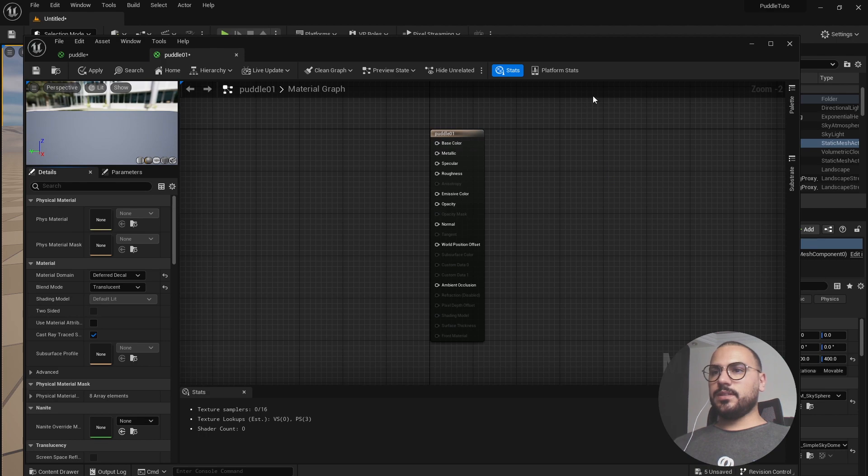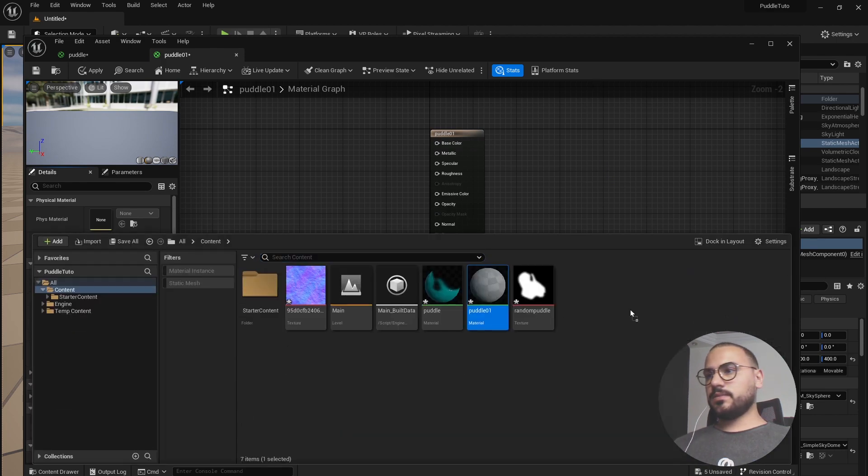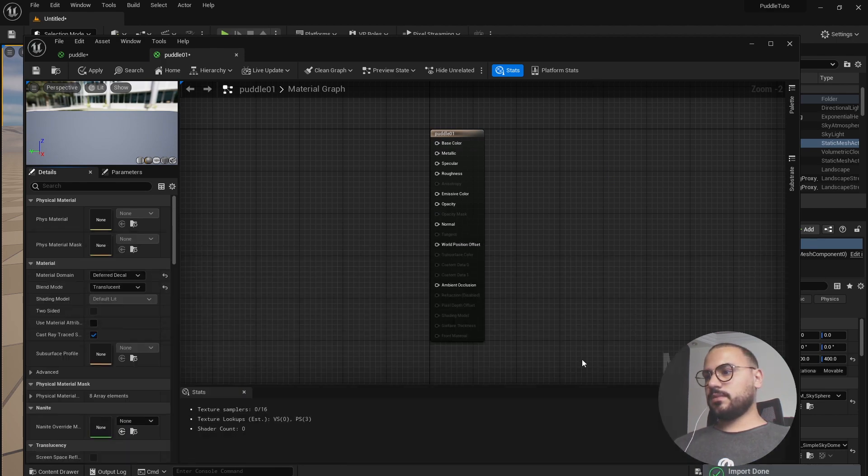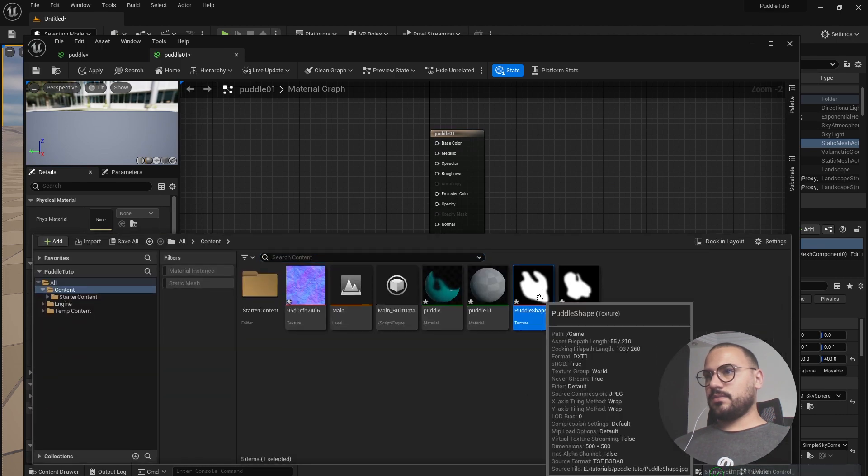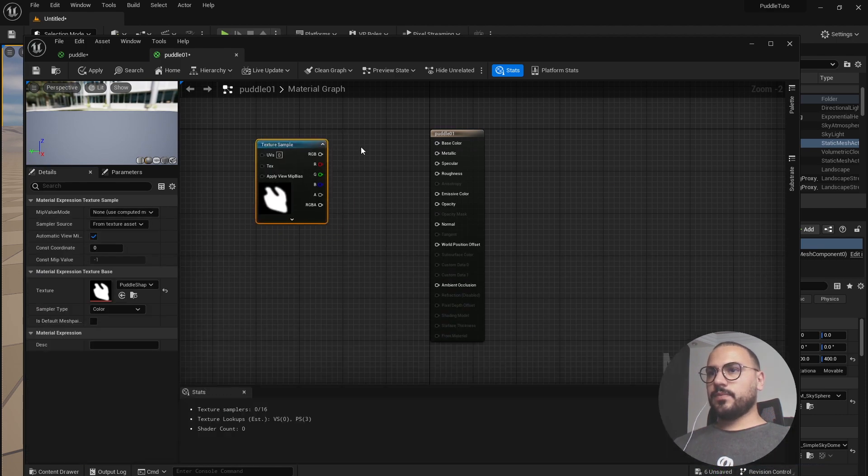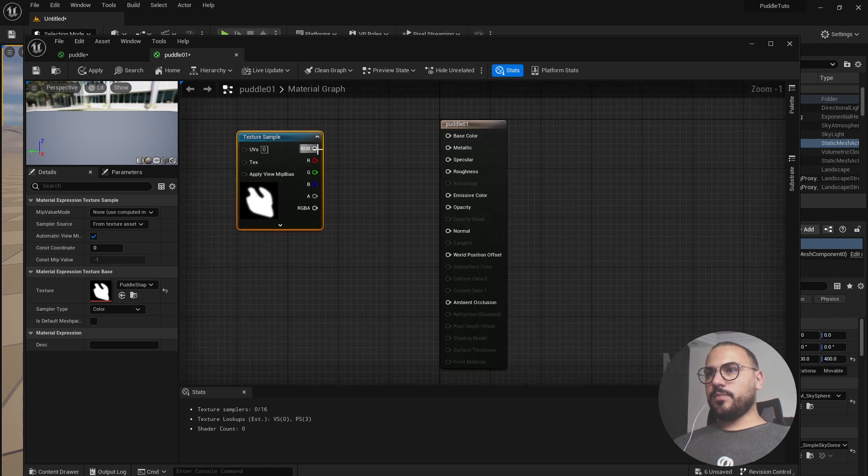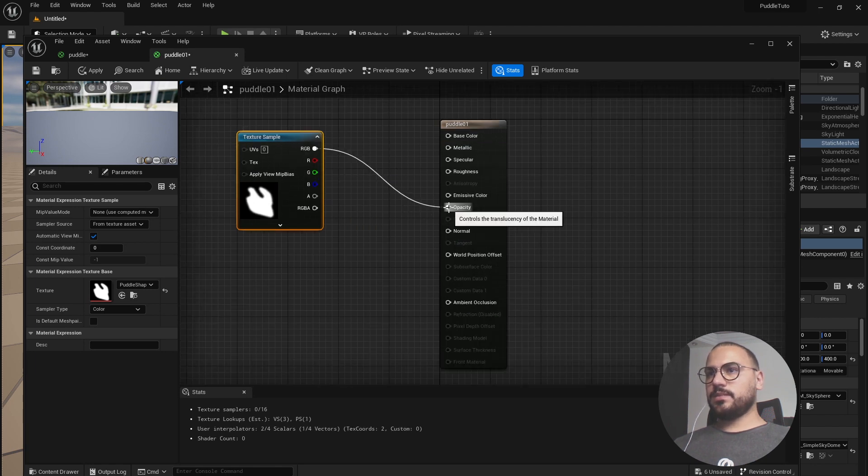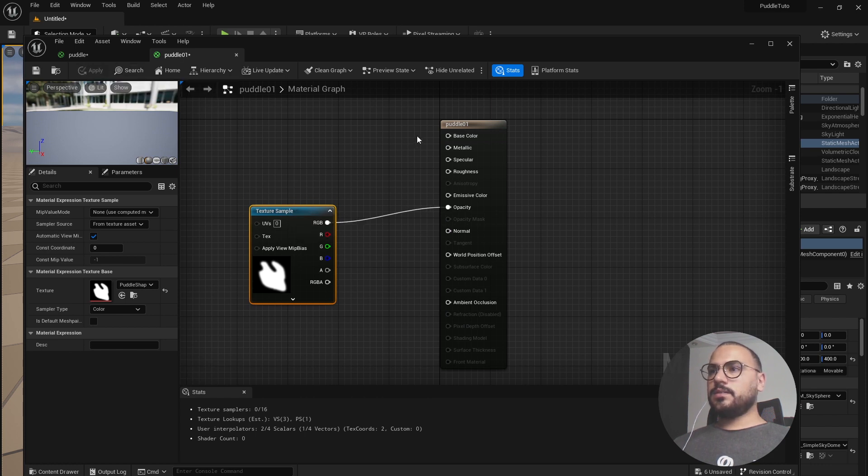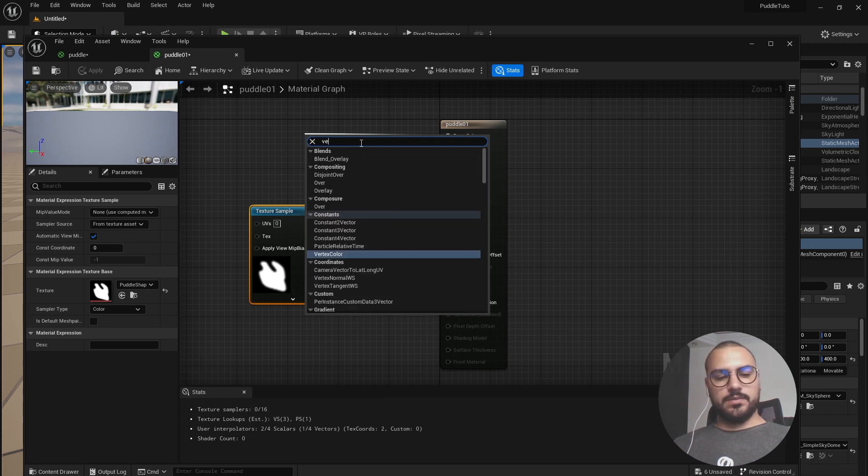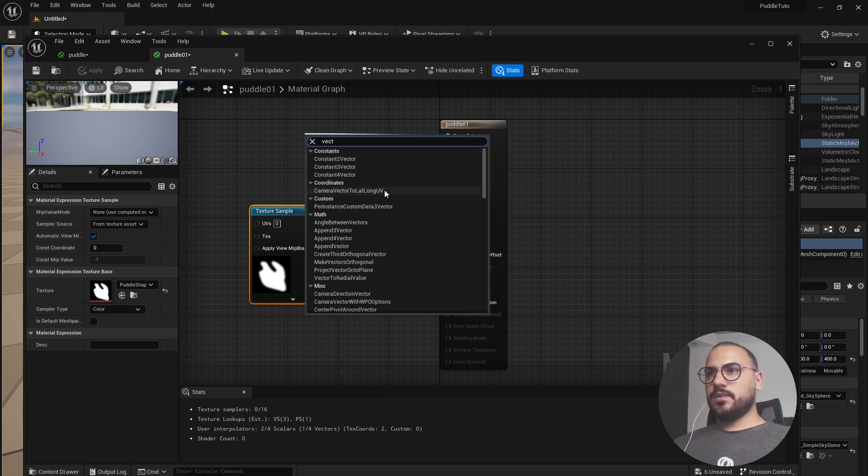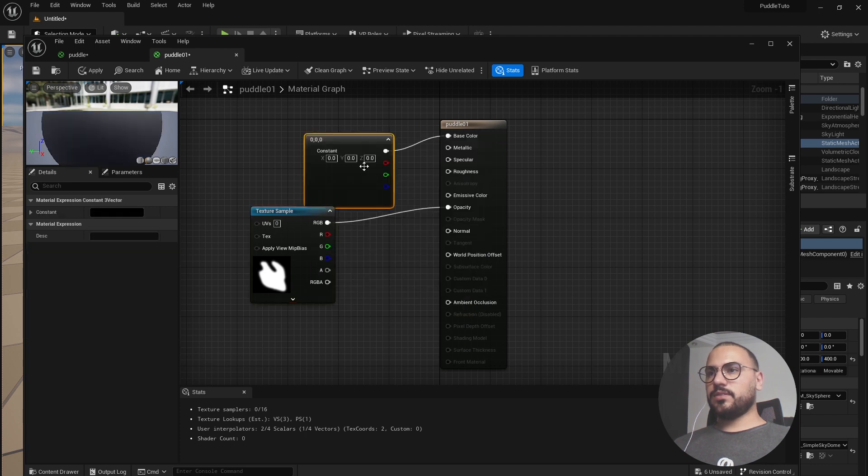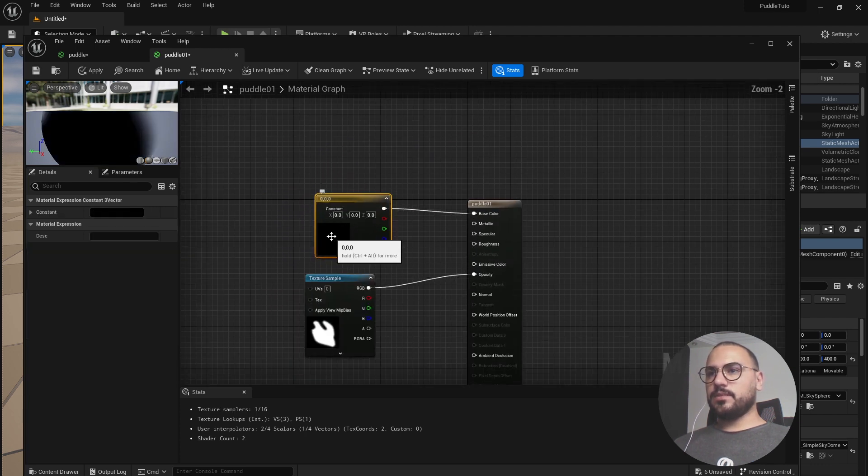Let's load up the shape that we created earlier. Let's drag it here and let's link it with the opacity. Apply. Now we need to add a base color.